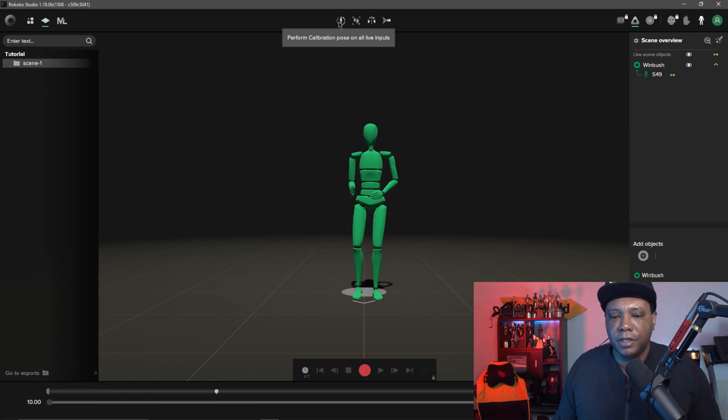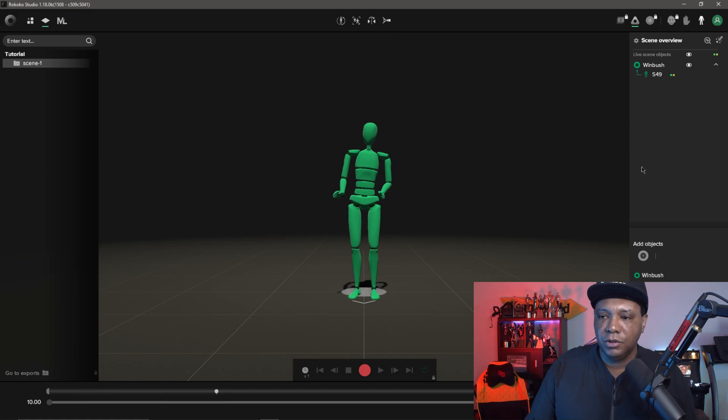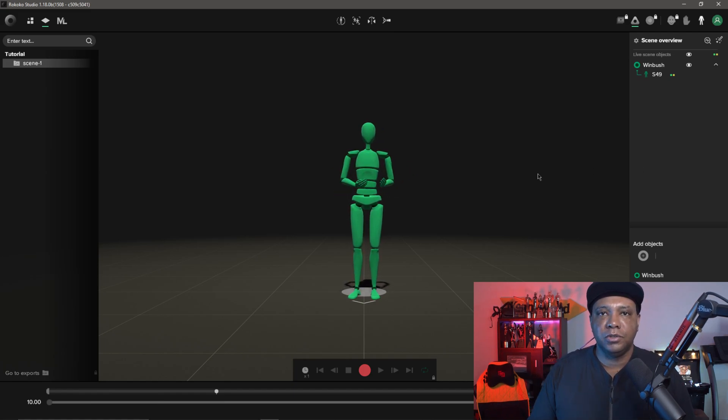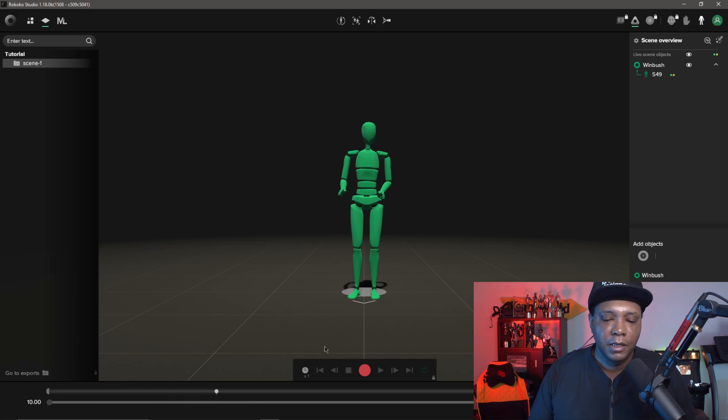You can see everything is moving but I need to calibrate it first. Up here at the top I'm going to perform calibration pose. Click on that. There we go. Now I have my suit all ready to go.